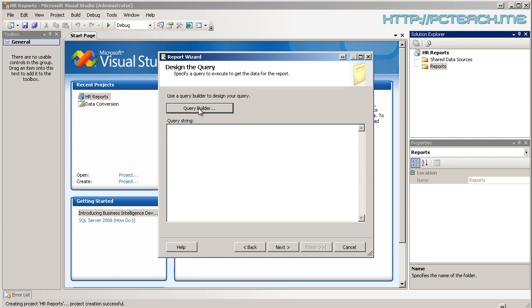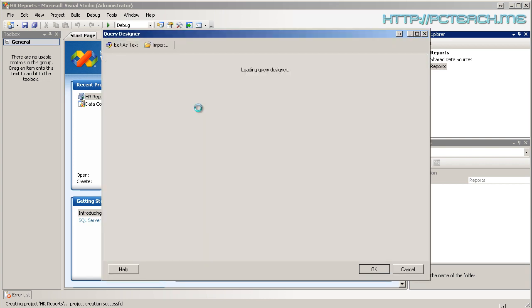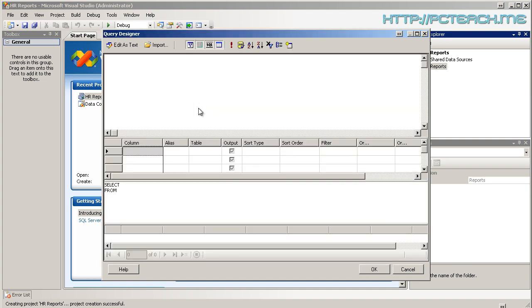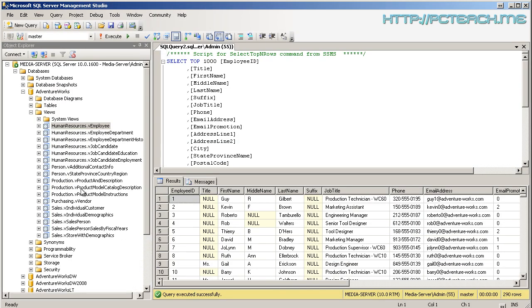And now it brings up the query builder. Now, go into here and it brings up a standard sort of query builder that you would expect to see in Access. Well, I'm going to leave that on the screen for the moment. But what I'm going to do is I'm going to go into SQL Server Management Studio because I already opened it up.